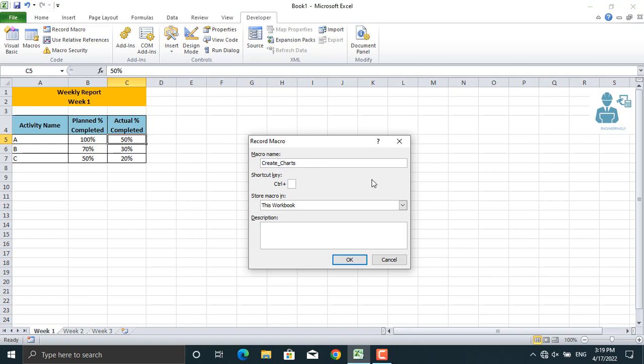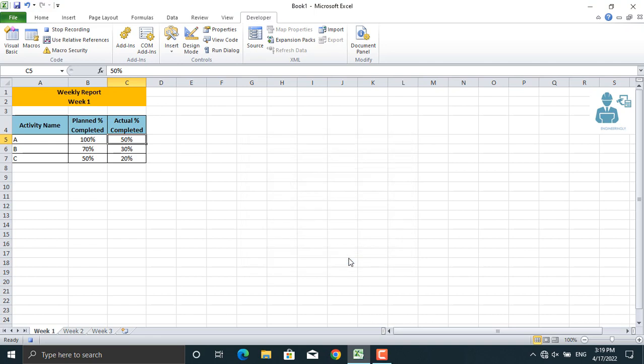Besides that, you can assign a shortcut key for your macro. When you want to run the macro, that's the shortcut key that you will use and the macro will run automatically. For example, I will use control plus B. And if you want to give some description for a macro, you can write it down here. So this amount of information is enough for us. We will click ok. As you click ok, recording of the macro starts. So at this stage, be careful to follow the right series of steps.